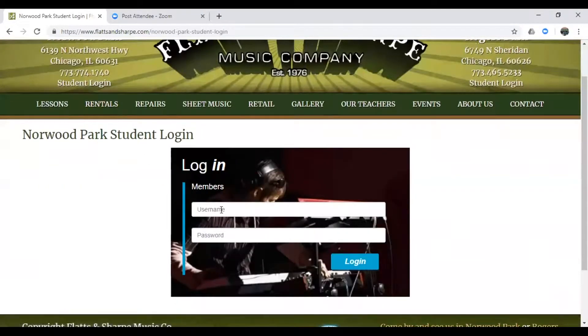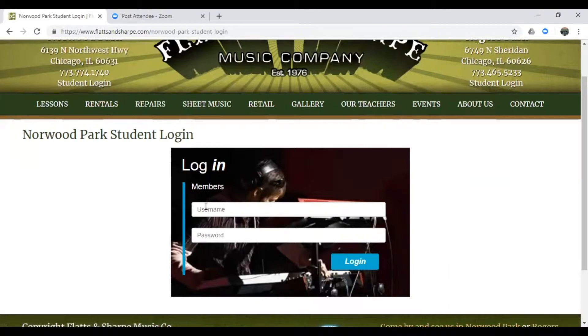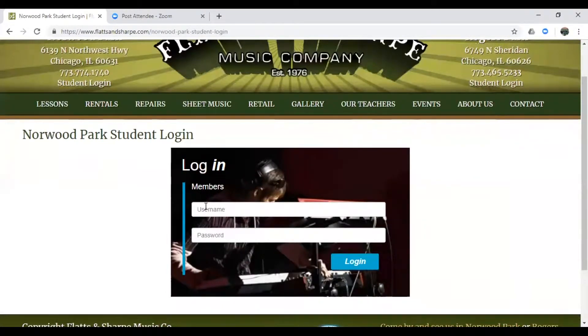Alright, so you're going to need your username and password to log in. Every Flats & Sharp student has a username and password, so if you don't know what yours is, feel free to give us a call or shoot us an email or ask us next time you stop in the store and we'd be more than happy to get you that info.